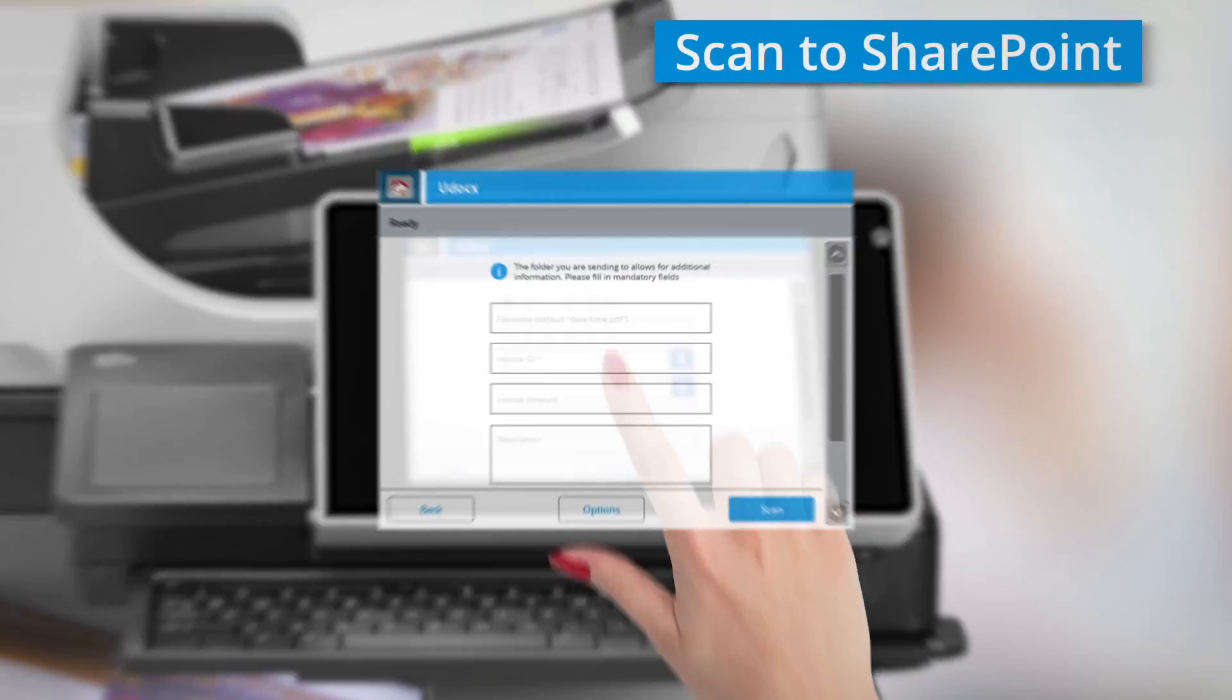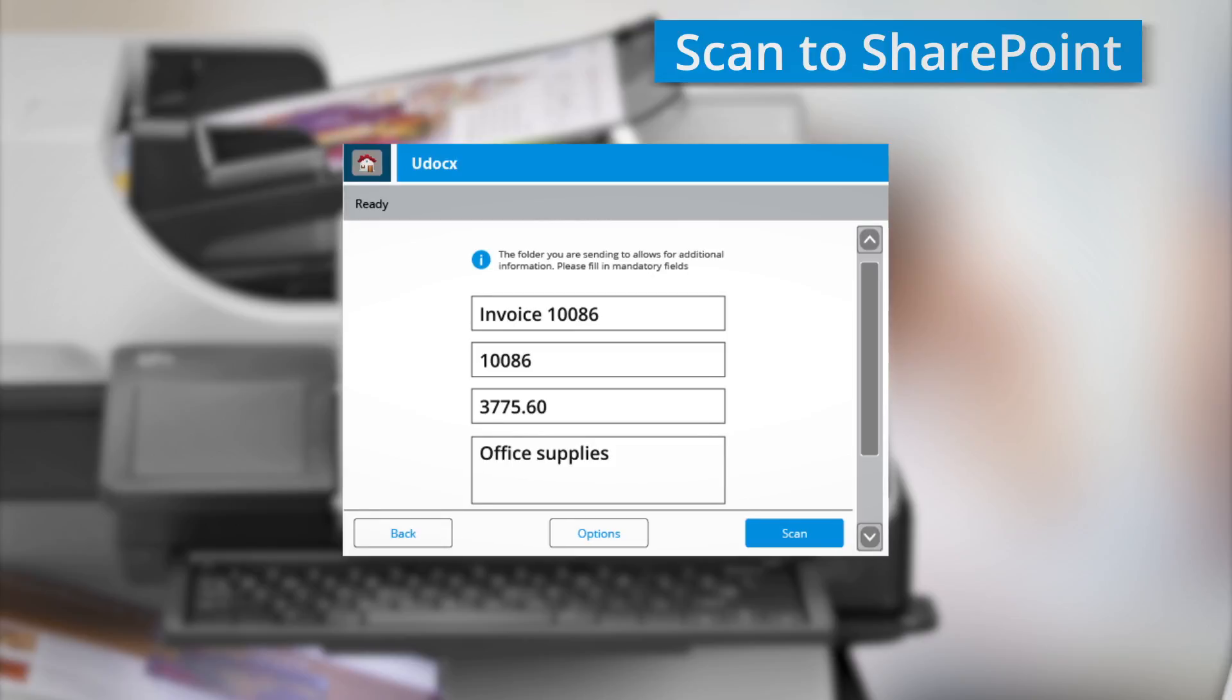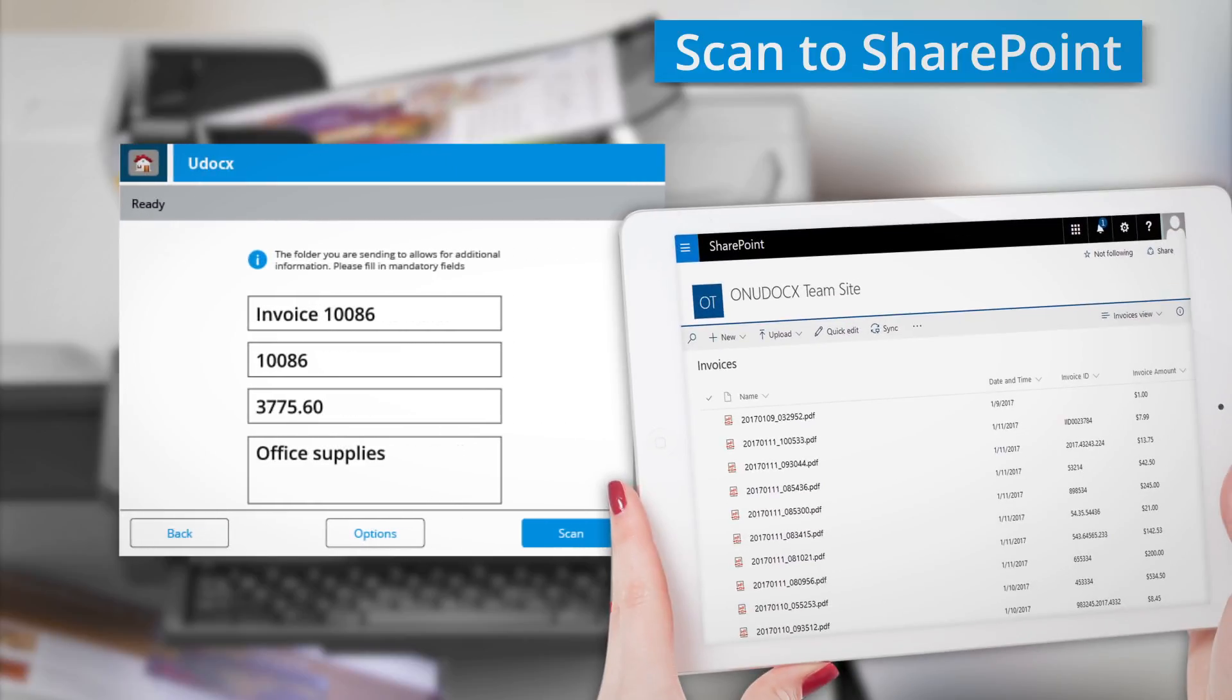Scanning and storing a document to SharePoint is a simple and easy way to share files and integrate documents into workflows. Simply select your SharePoint document destination, fill in any metadata columns and press scan.